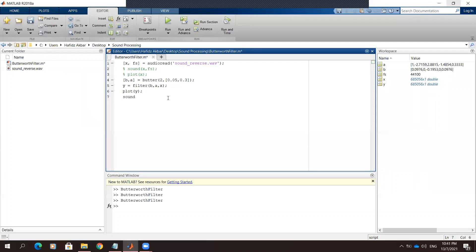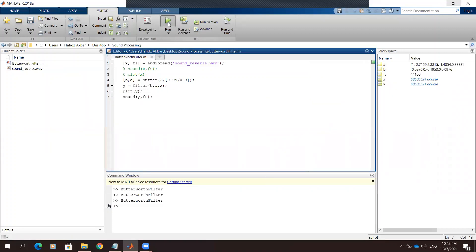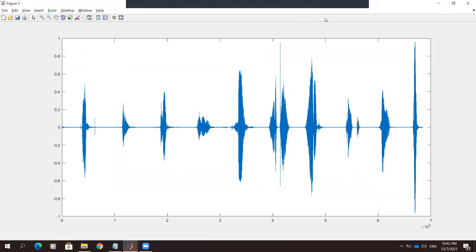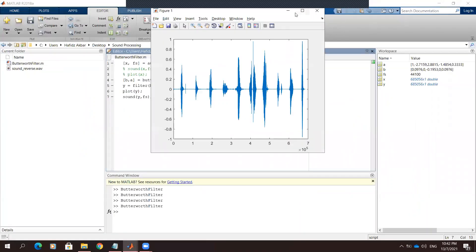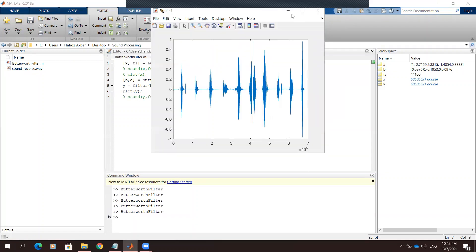We will try to play the result of the 'sign reverse' audio after applying the Butterworth filter. Let's run it: one, two, three, four, five, six, seven, eight, nine, ten. As you can hear, the audio is much more clear and clean.